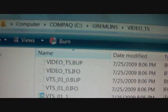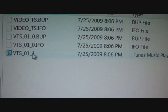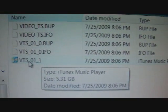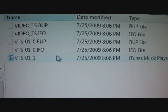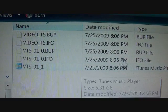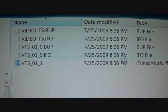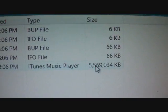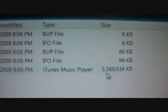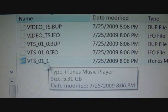Navigate to your Computer, then the Compact folder, then the Gremlins video folder. This is the main movie you want. Mine opens in iTunes for some reason, but you don't want the BUP or the IFO files — you want the one that has a lot of kilobytes. That's the main movie file.